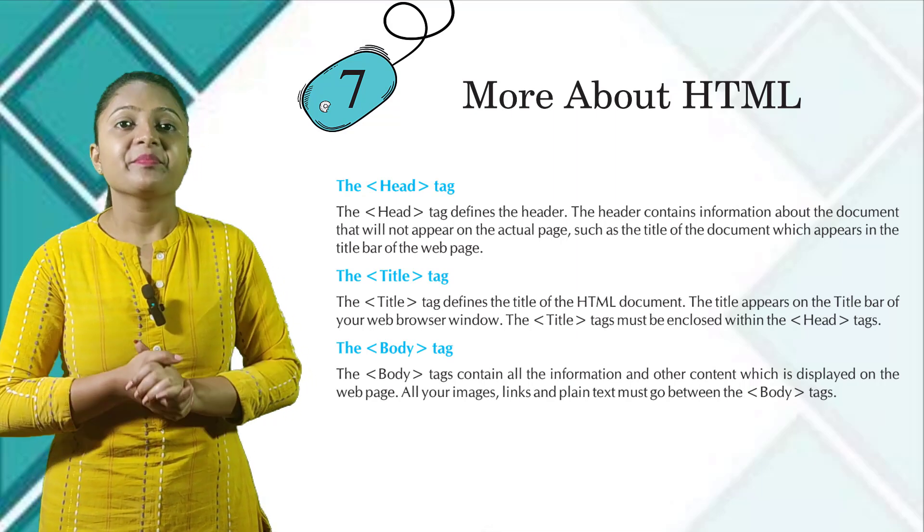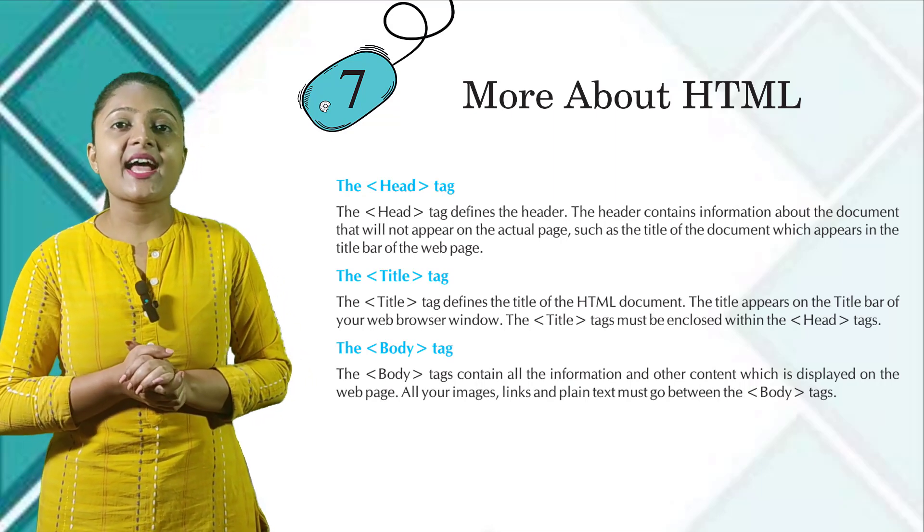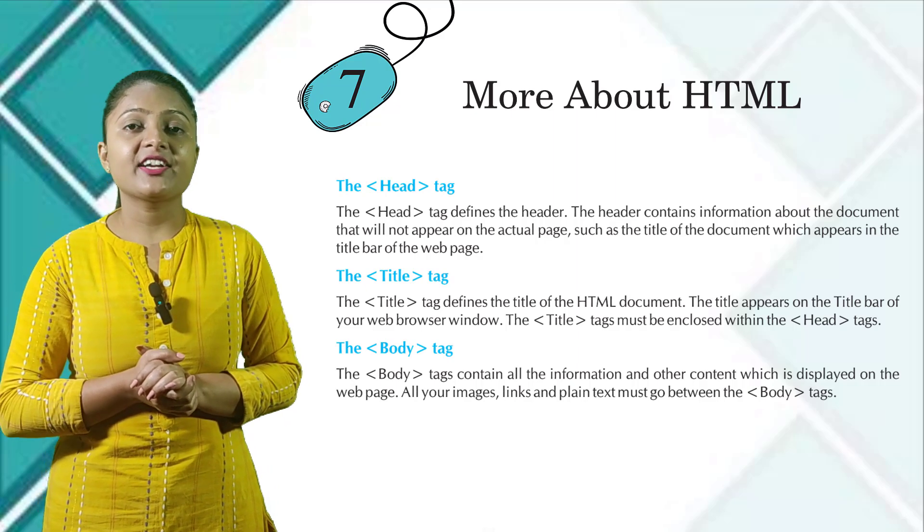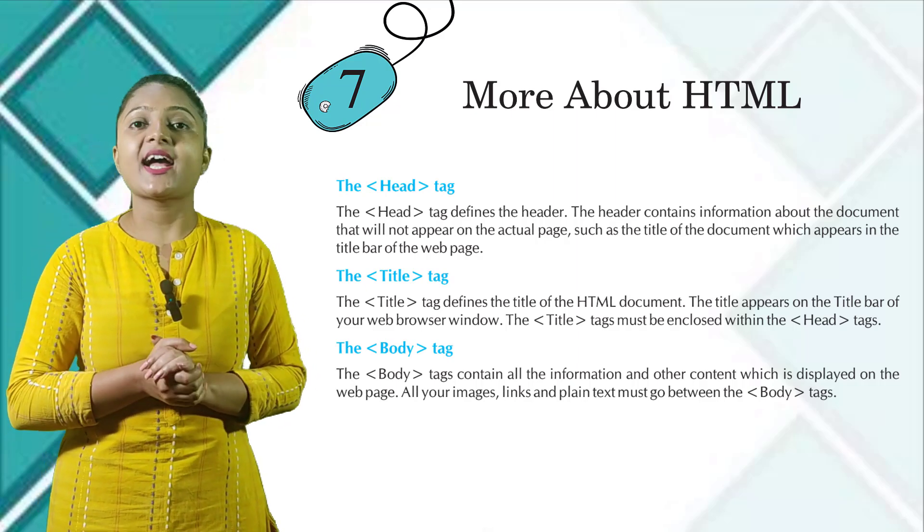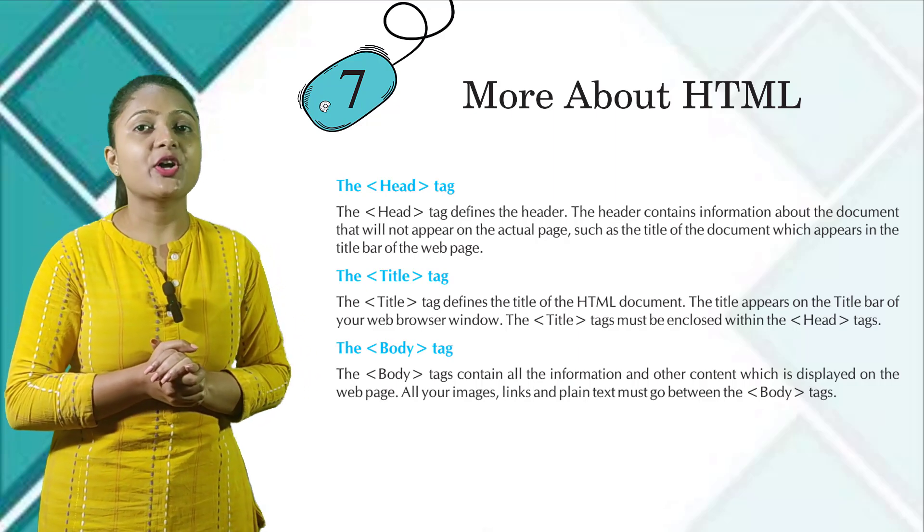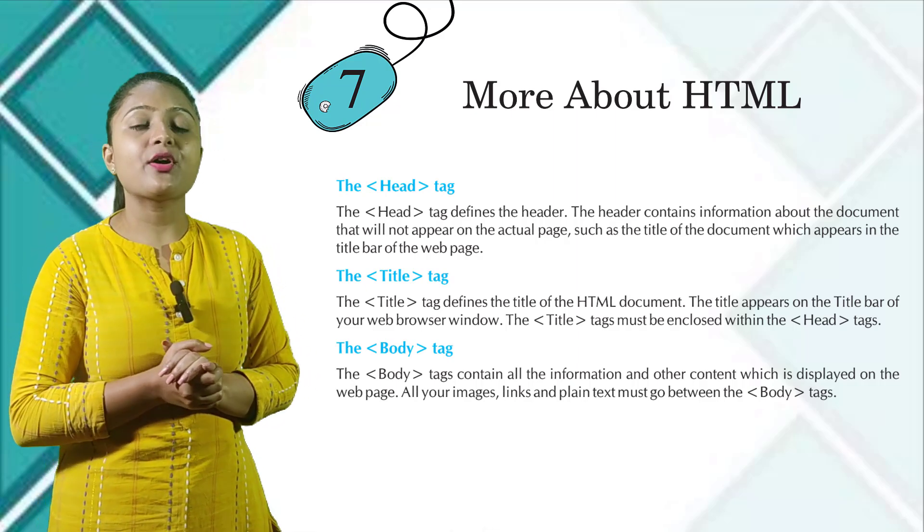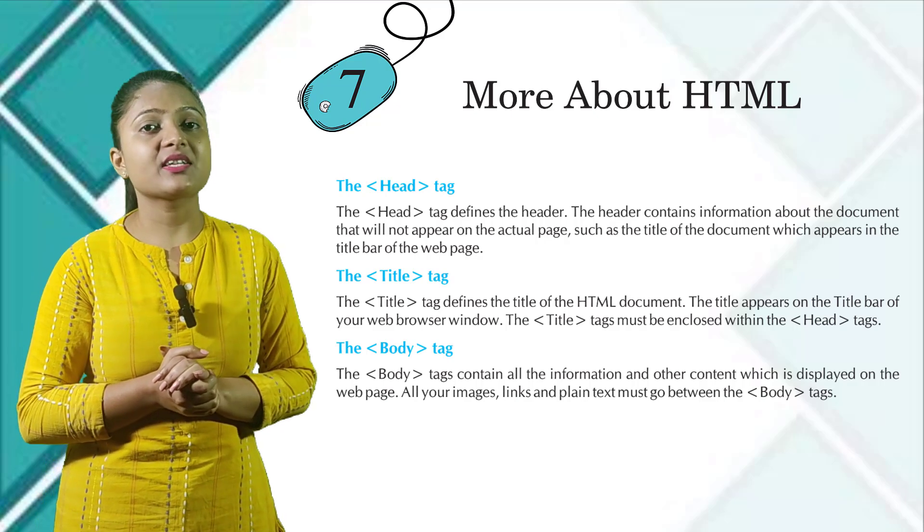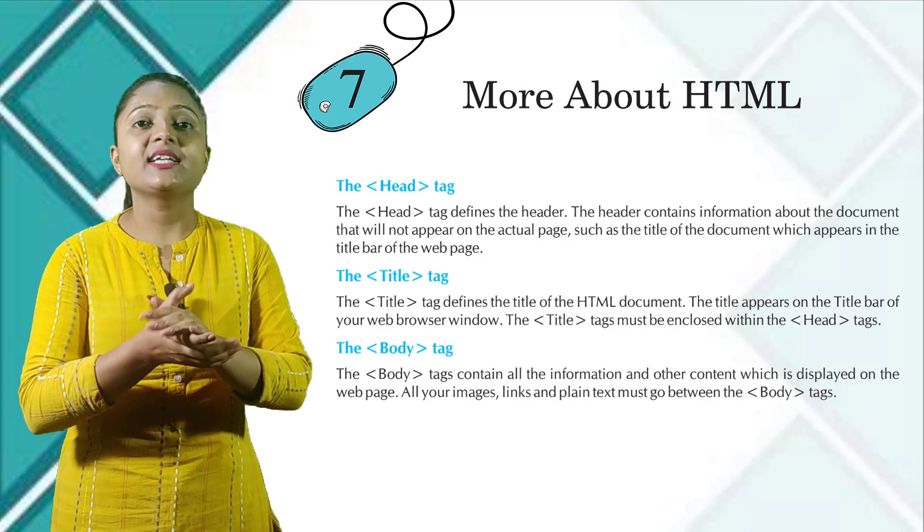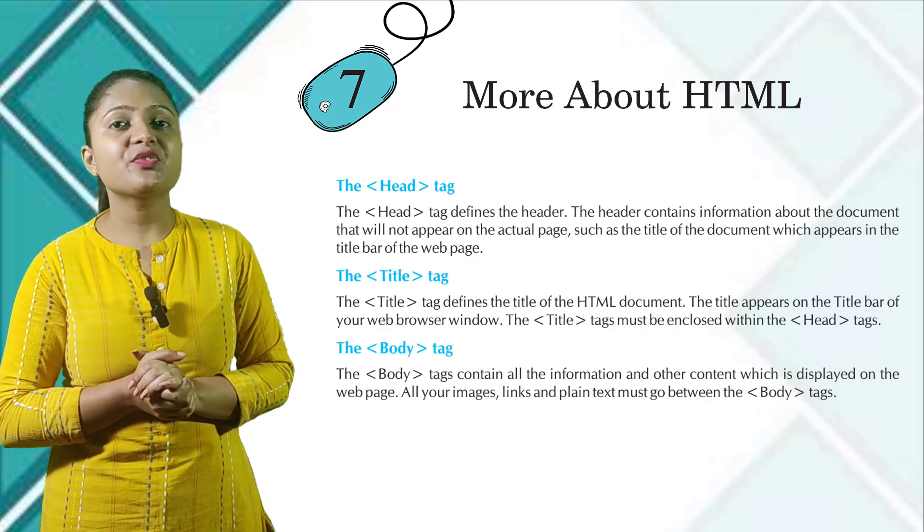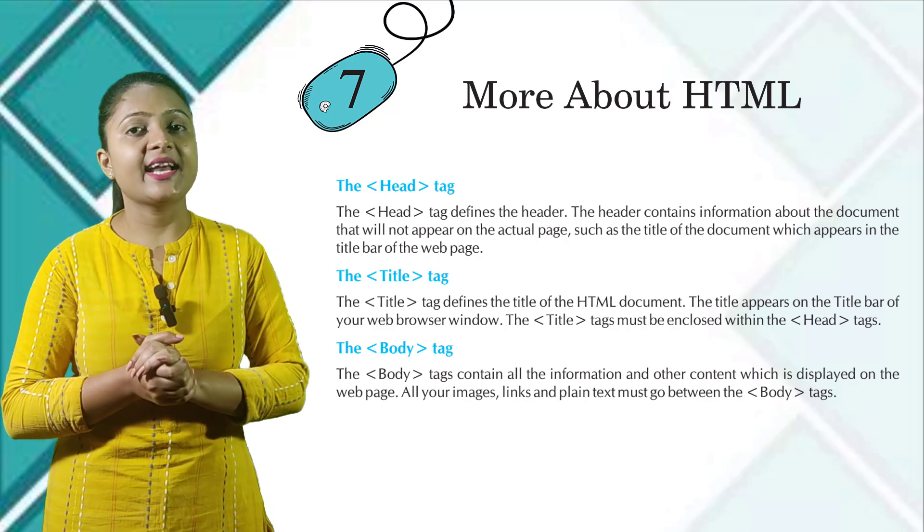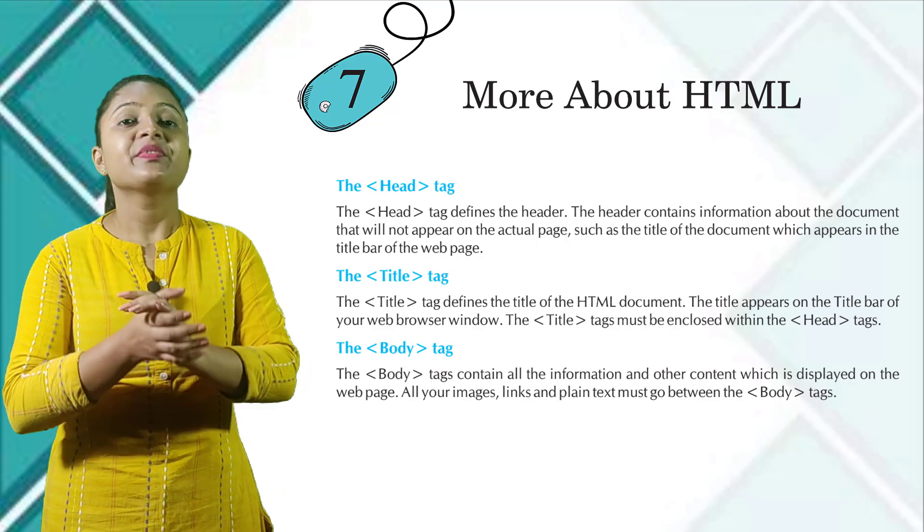The title tag defines the title of the HTML document. The title appears on the title bar of your web browser window. The title tag must be enclosed within the head tag.